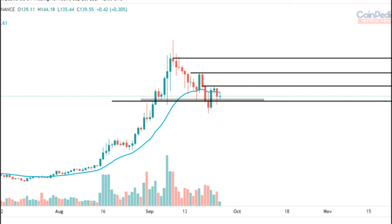Solana price prediction 2022. The price of Solana is predicted to reach a minimum level of $234.19 in 2022. The Solana price can reach a maximum level of $281.63 with an average price of $242.37 throughout 2022.